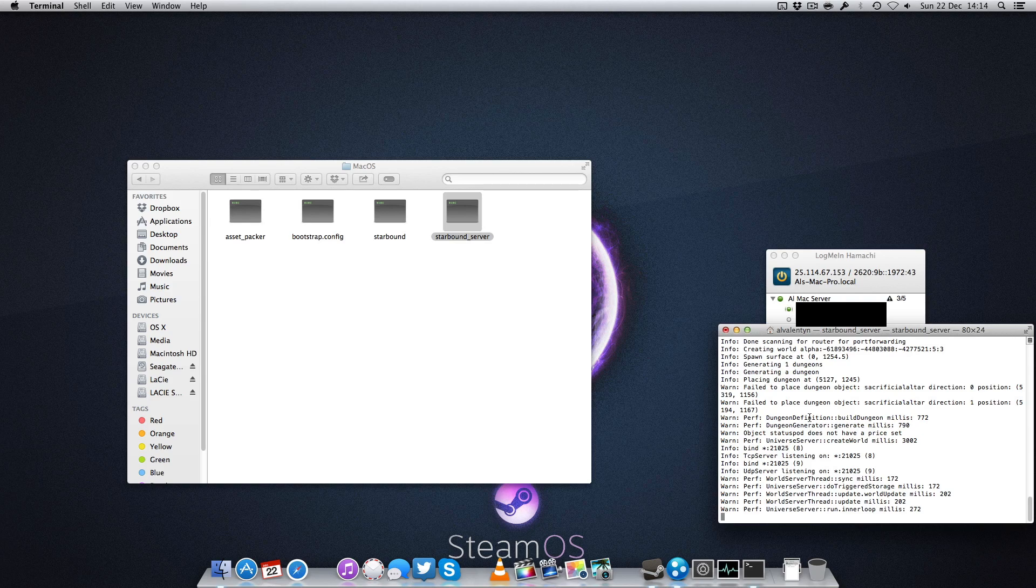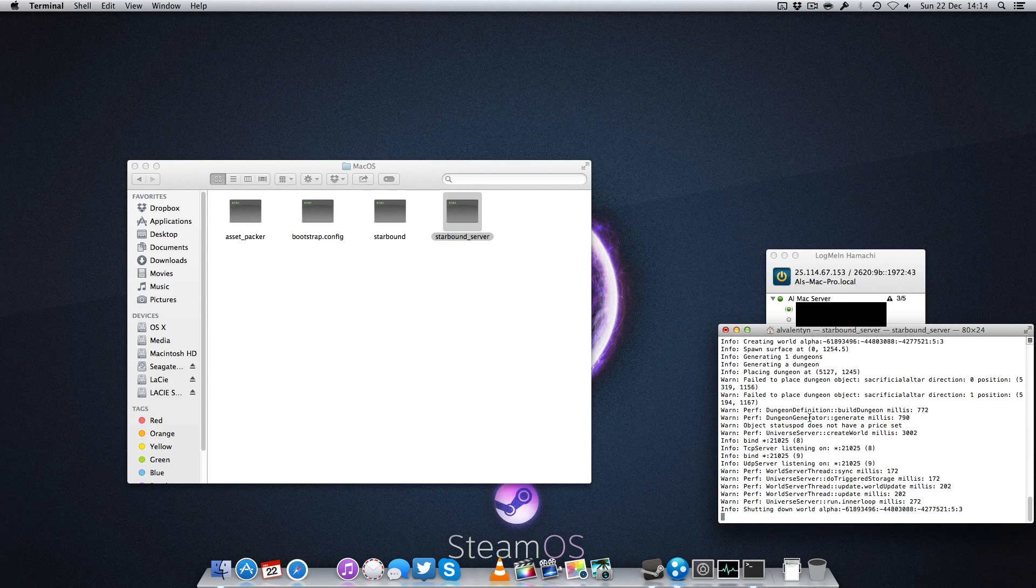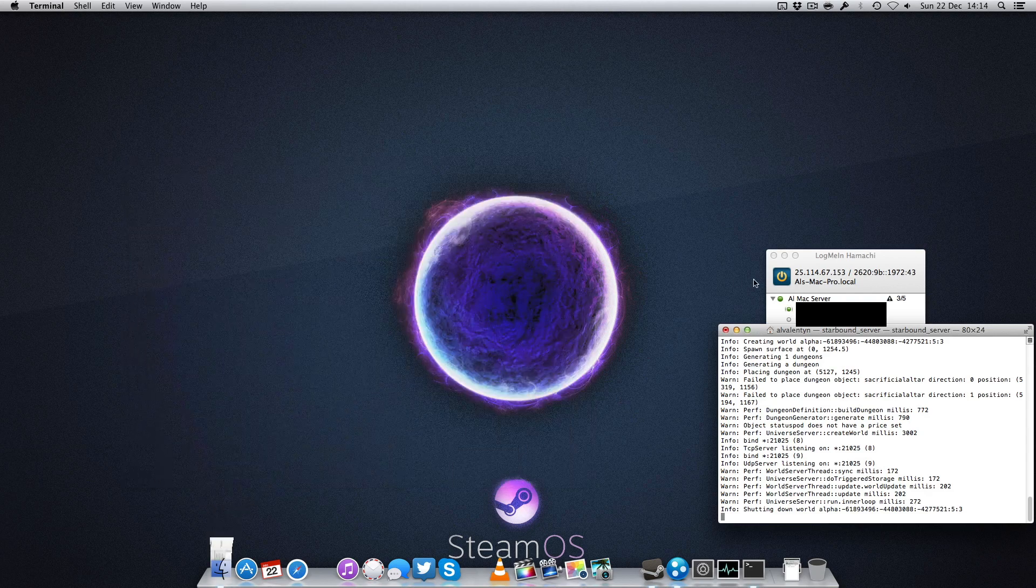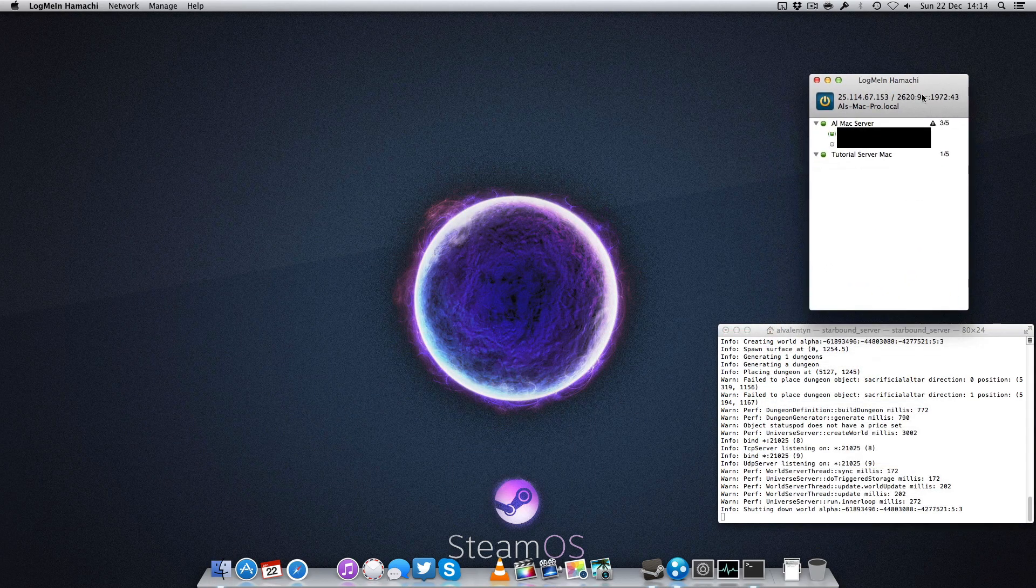And it'll start running through and creating your server. Now because we're using Hamachi, we don't really need to port forward. I would suggest you check out the other video and do it just in case. It's always much easier and better to do it that way instead of relying on a third-party piece of software. Now we'll just move the Finder window out of the way. You can see I have my Hamachi server running.